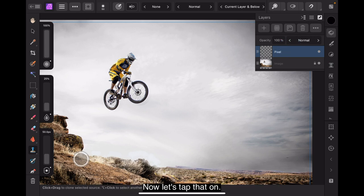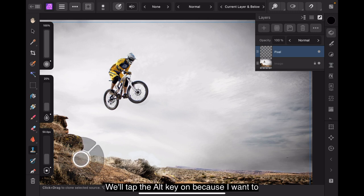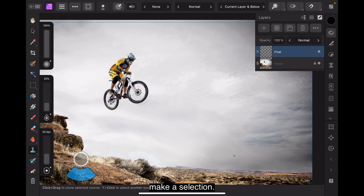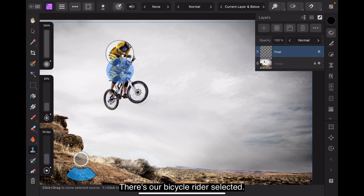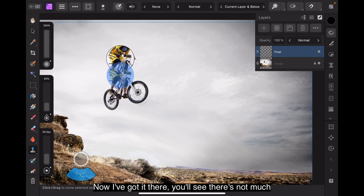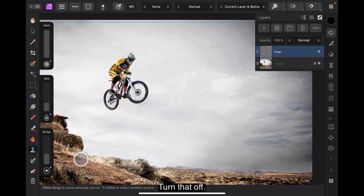But we've got our pixel layer selected over the other side. Now, let's tap that on. We'll tap, get the alt key on because I want to make a selection. Now, this is not a very big brush, remember. There's our bicycle rider selected. I've got it there. You'll see there's not much overhang in that brush size, so I'm not getting much of the white area as well. Turn that off. Now, let's go over here.